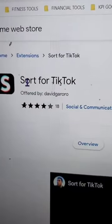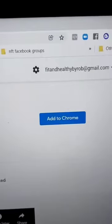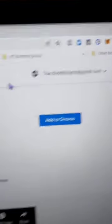It's a Chrome extension and you're going to Google for 'Sort for TikTok.' You're going to add that to your Chrome extension bar. So let's go ahead and do that now.